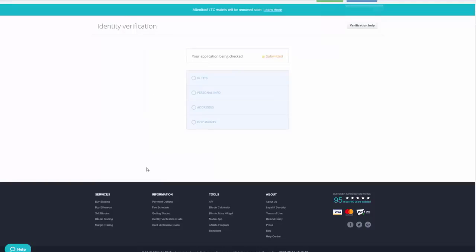Once you've completed all the steps, you'll likely see a window saying your application is being checked and verification is underway. Once you get approved, you can move on to the next step.